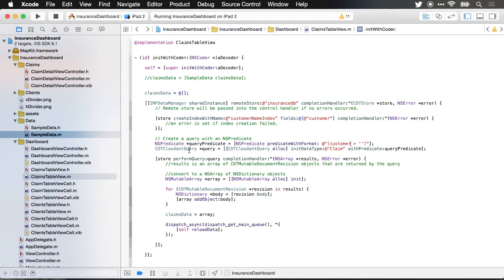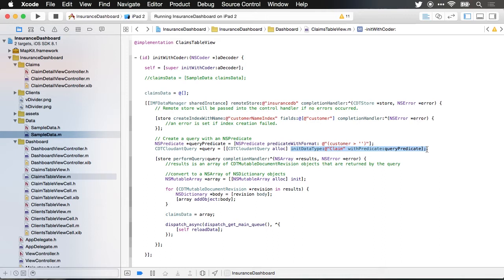Once you've created the predicate you create a Cloudant query instance and you can initialize with a particular data type and the query predicate or just a query predicate by itself. In this case the data that I'm going to be injecting will have some metadata attached to it saying it's a claim but if I just left that out and I used the query predicate by itself it would still function the same way it just wouldn't be filtering based upon the claim metadata.